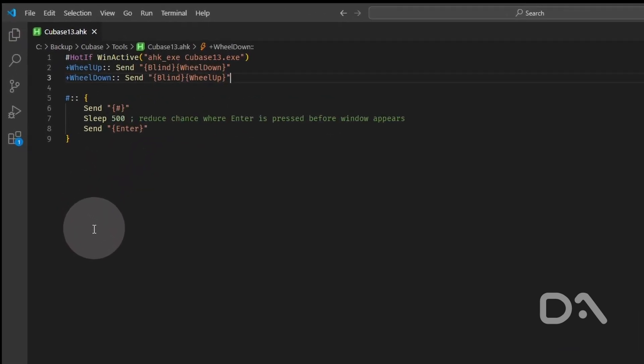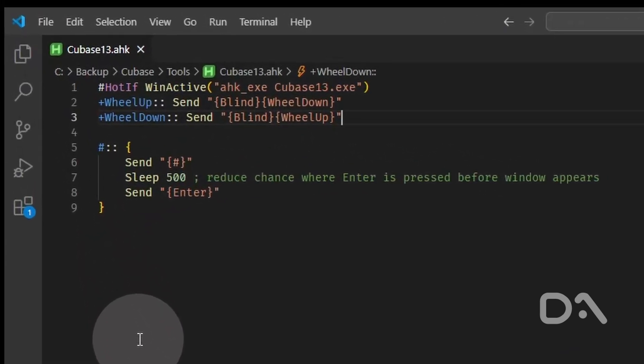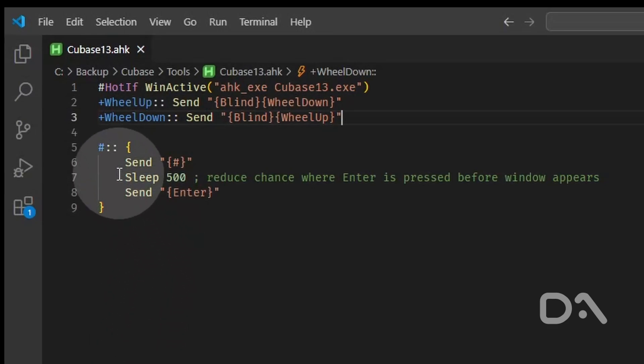So the first line makes sure we're only affecting Cubase 13, and it's lines 5 to 9 that are of interest concerning the macro. Using the hash key, I'm sending the hash key unaltered, then causing a half-a-second delay to account for the time it takes for the bouncing of a selection to complete.